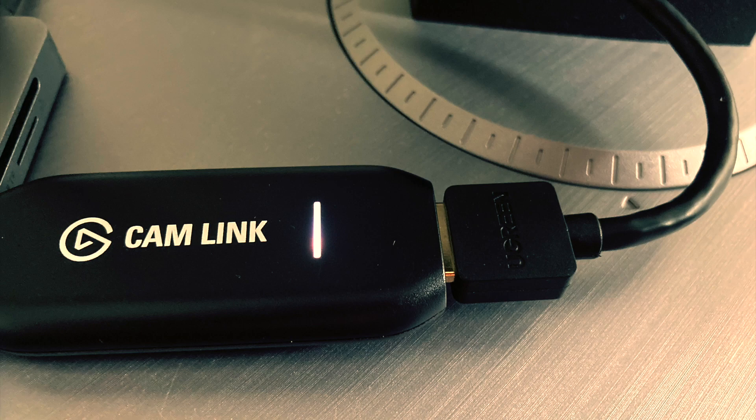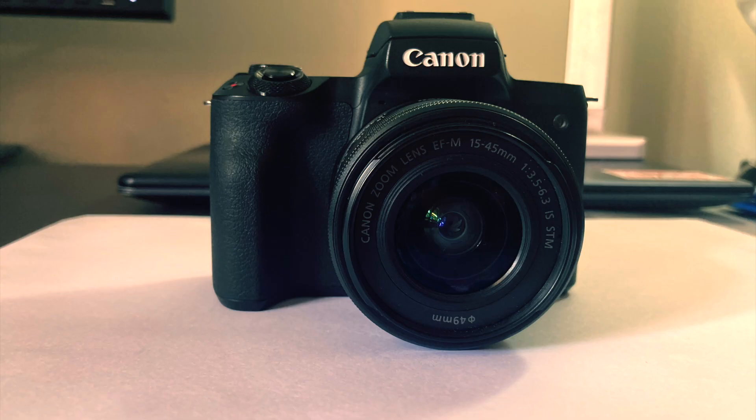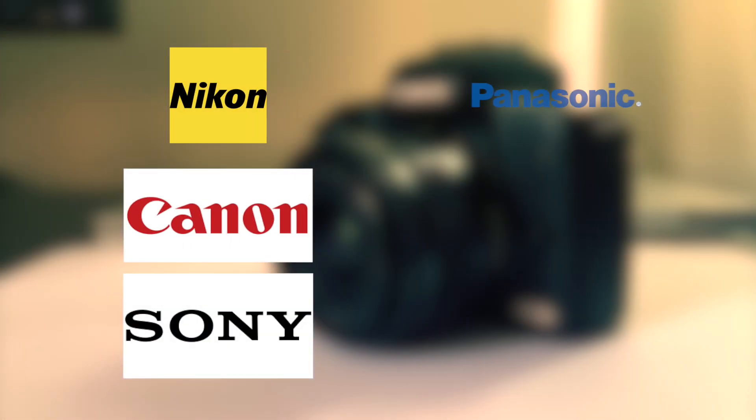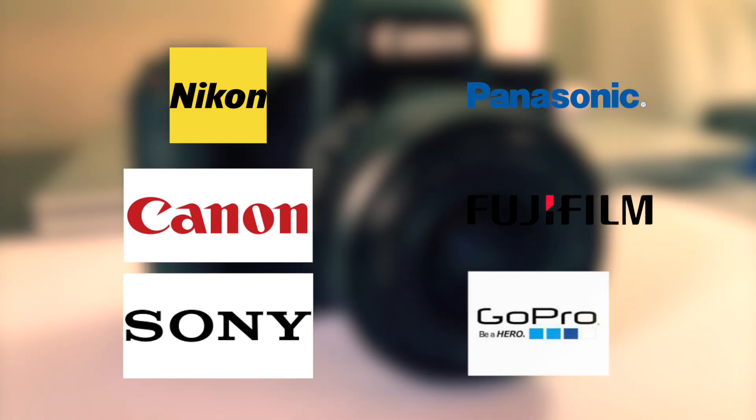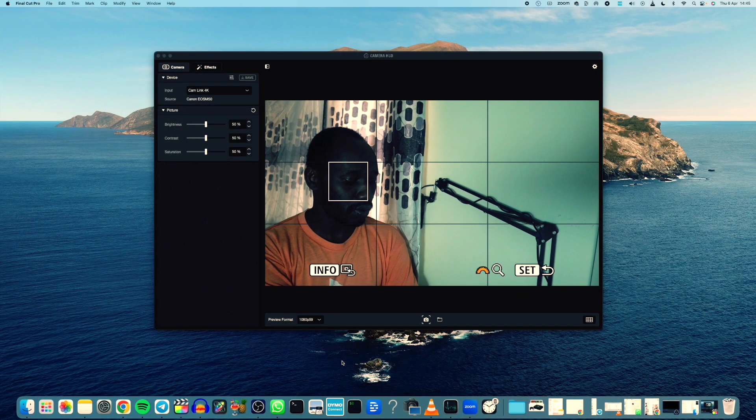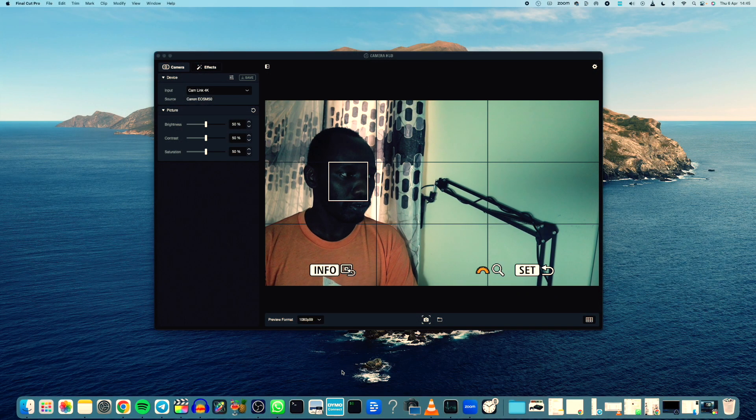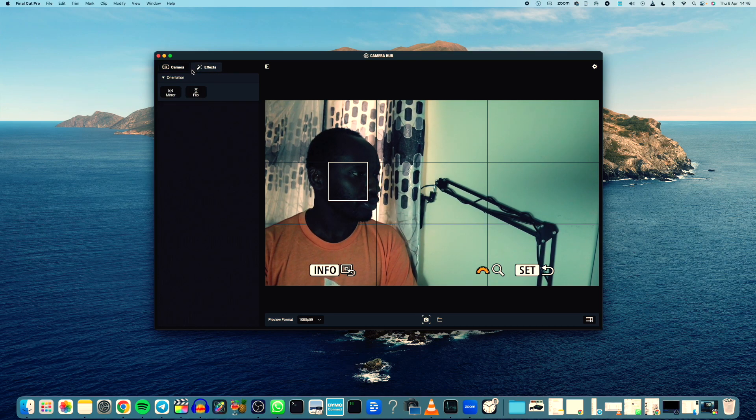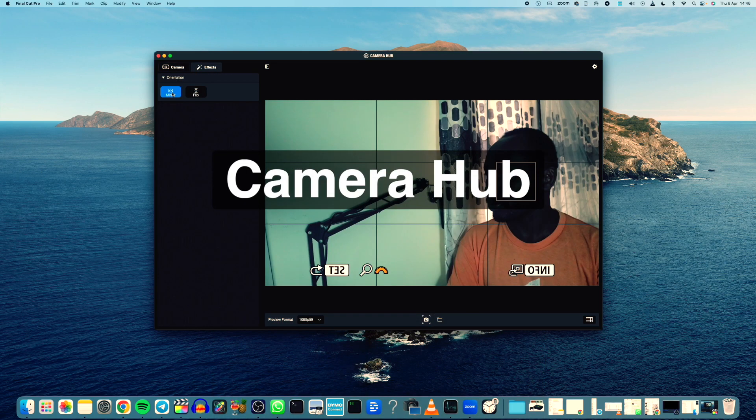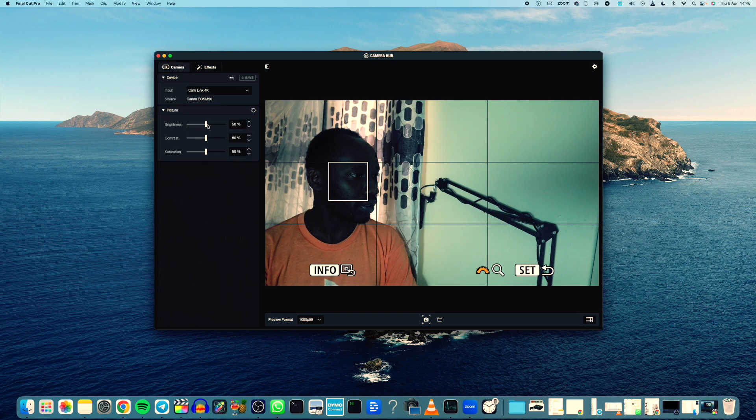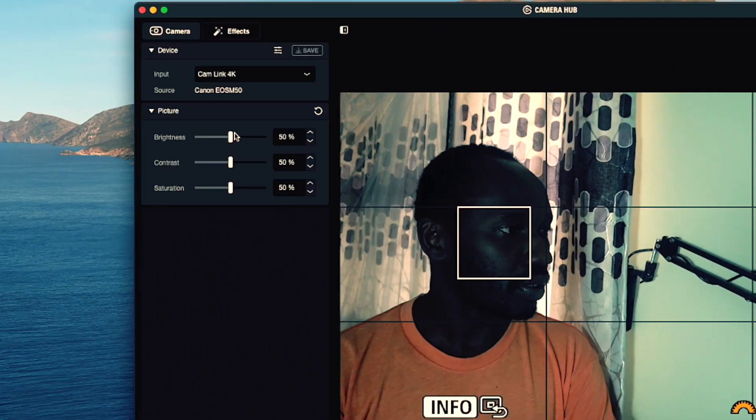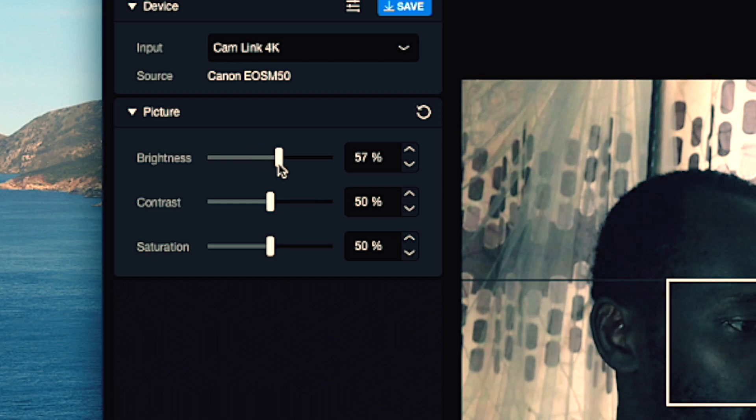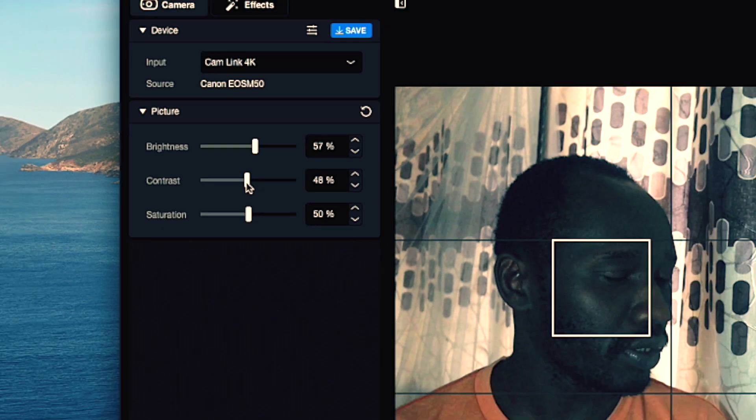Additionally, the Elgato Camlink 4K supports a variety of camera brands including Nikon, Canon, Sony, Panasonic, Fujifilm, GoPro and more. I also like that the Camlink 4K comes with a handy companion app called the Camera Hub. This app allows you to control the device and adjust settings like exposure, contrast, brightness, and more.